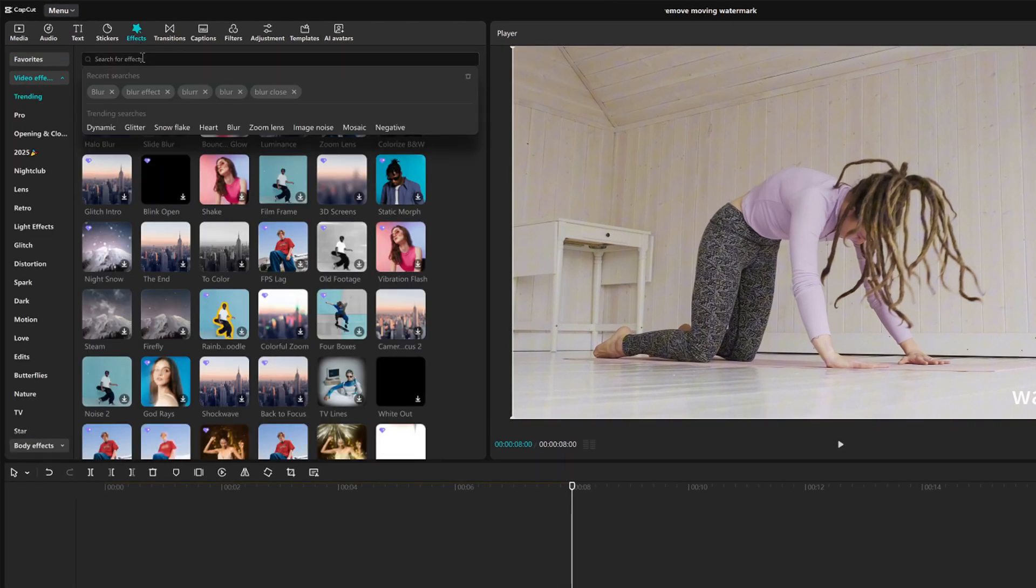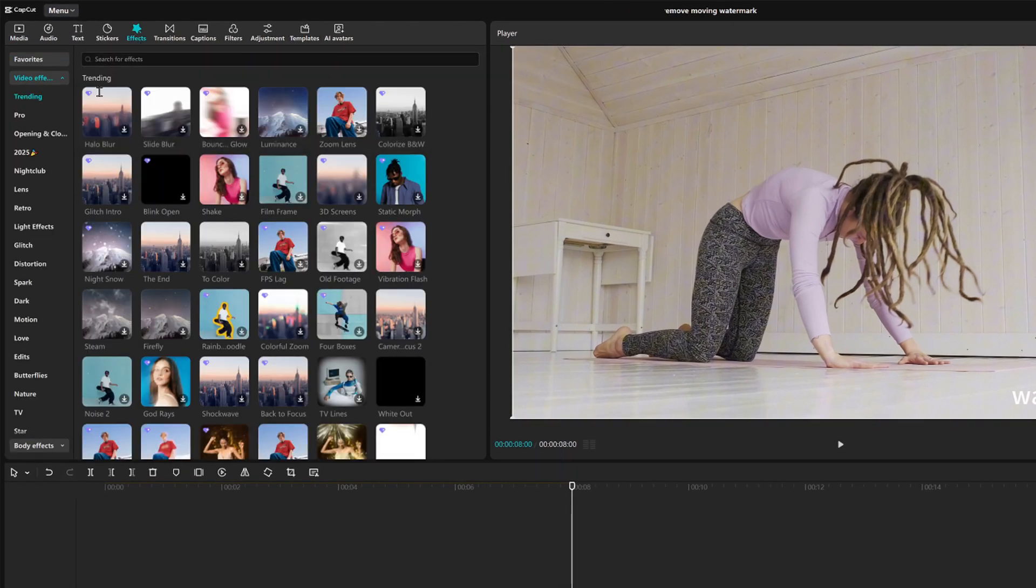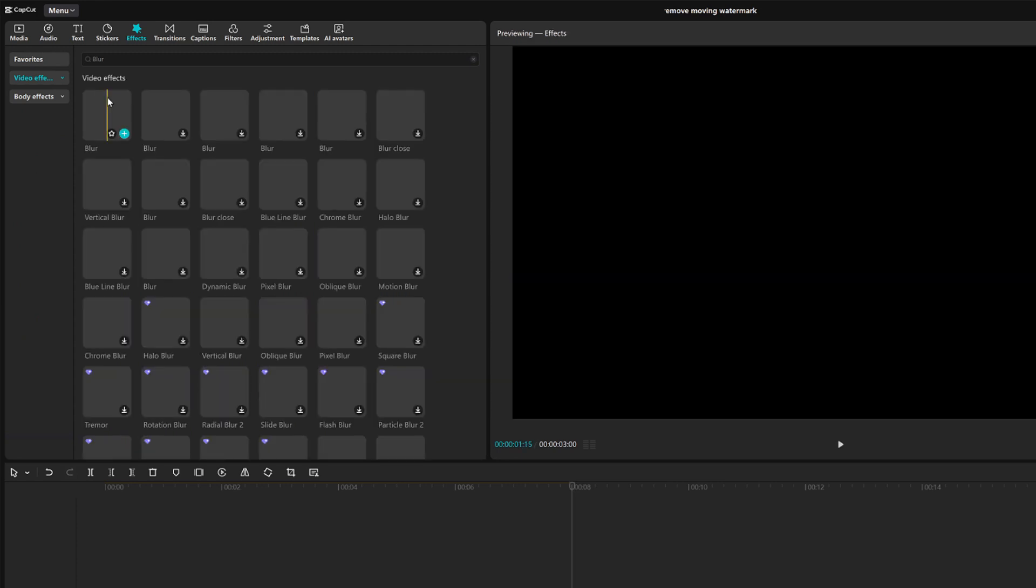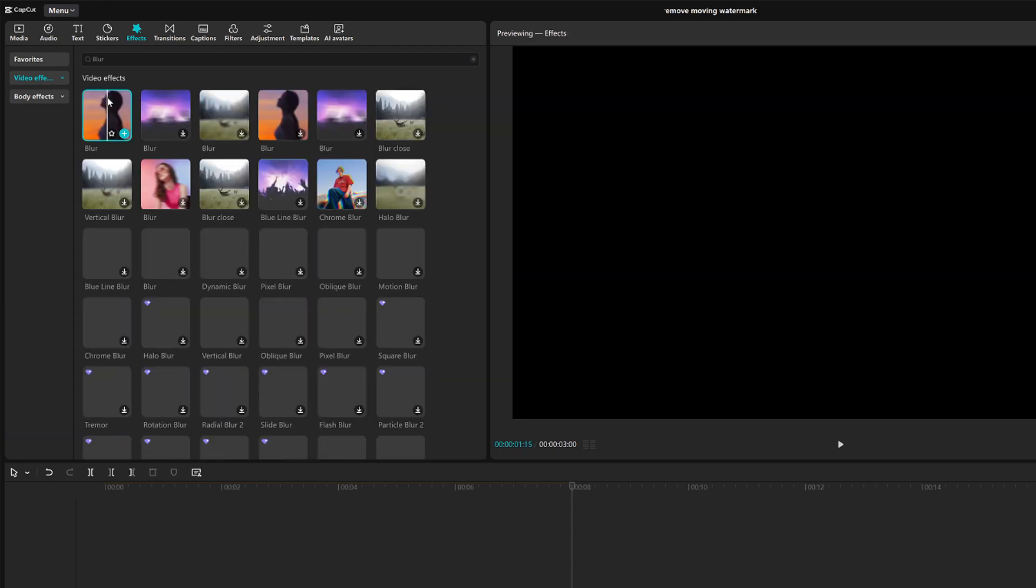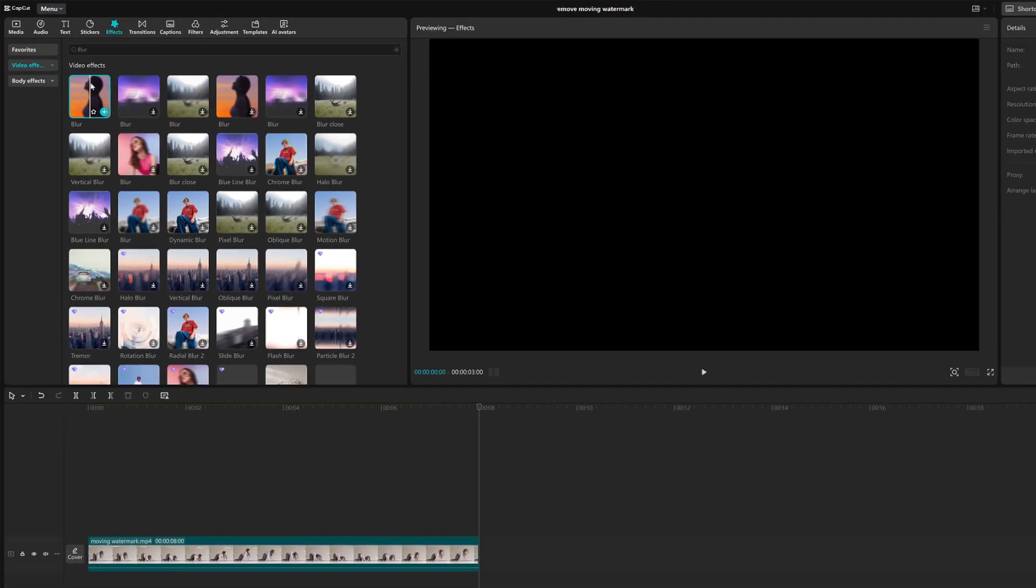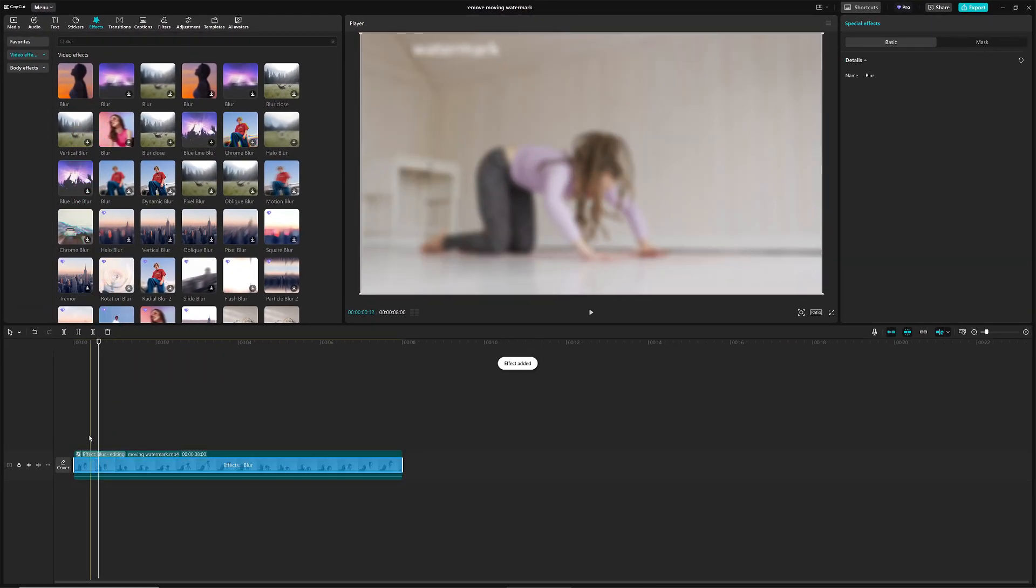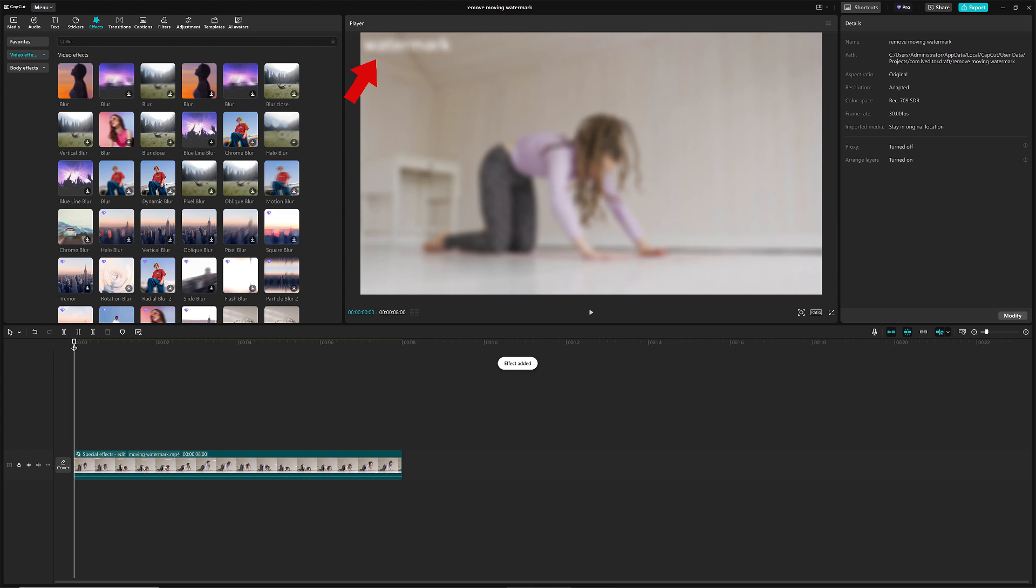First, head over to the Effects panel and search for the blur effect. Select the first one, and simply drag it onto your video track to apply the effect. Now, the whole screen is blurred out.